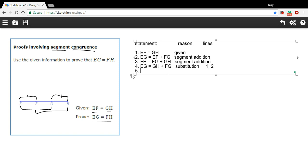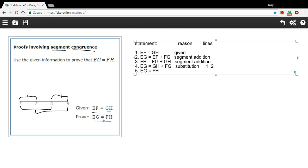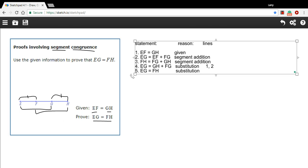Now we're going to do one more substitution here. Now I've got EG equals GH plus FG. And FH equals FG plus GH. That's the same thing. So I can say EG equals FH. And look, this is what we wanted to prove. So we're there. That used substitution again. And the lines I used were three and four.